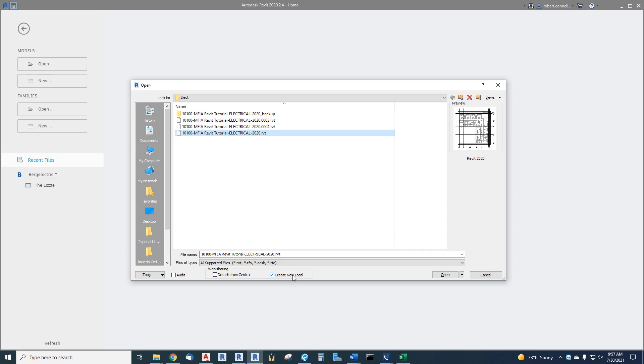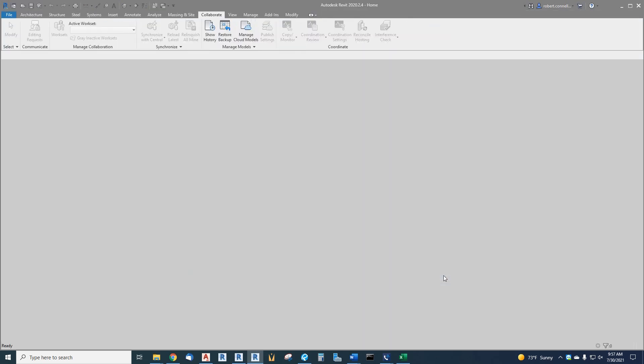So open this. What this will do is it will append your username up here, pretty much just your name. It will append your username up top to the file name when it opens.